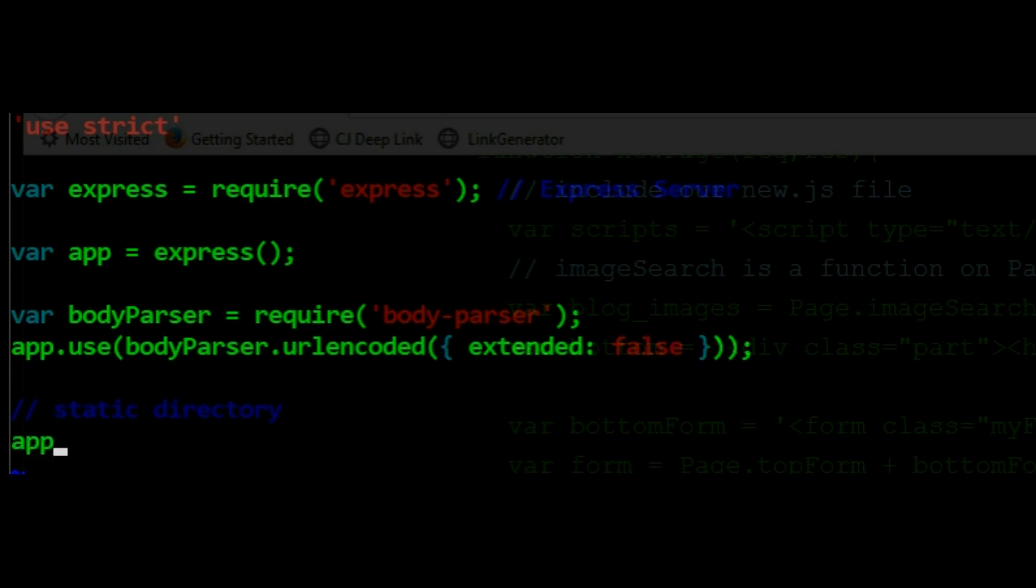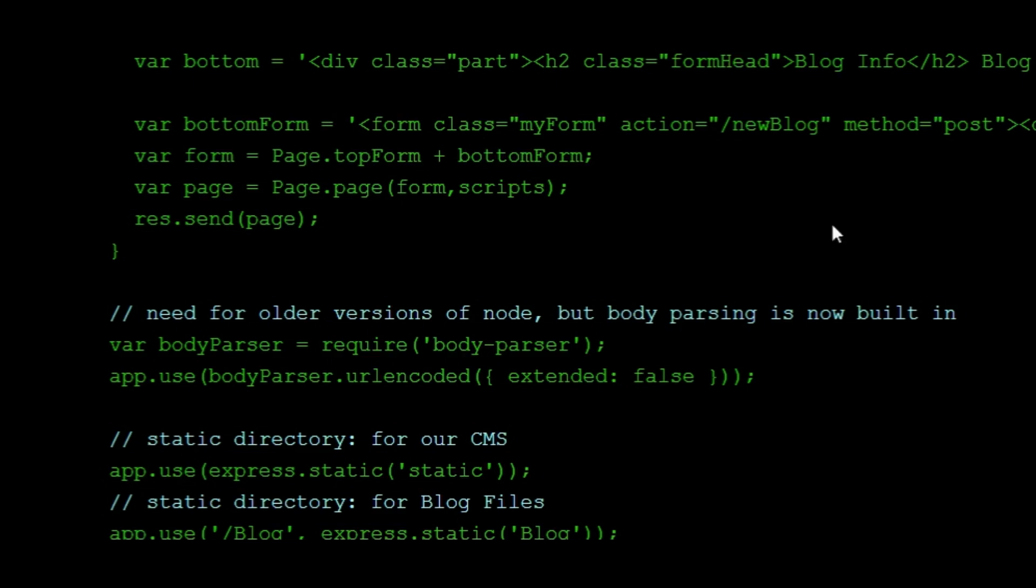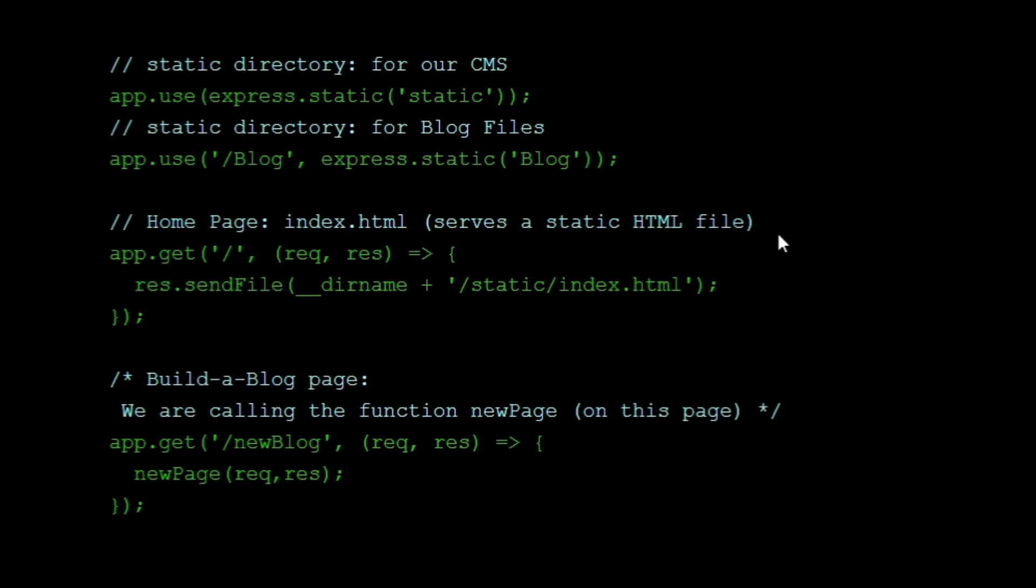What is Express static? We will use the static directory to root our static files, such as CSS, HTML, and client-side JavaScript files.